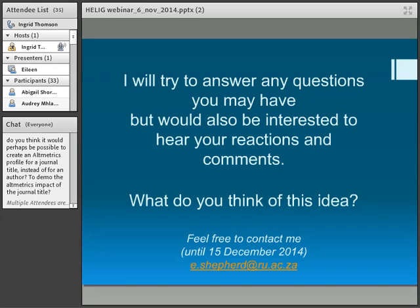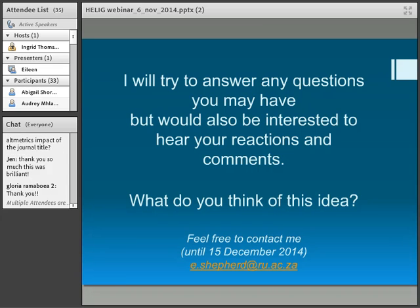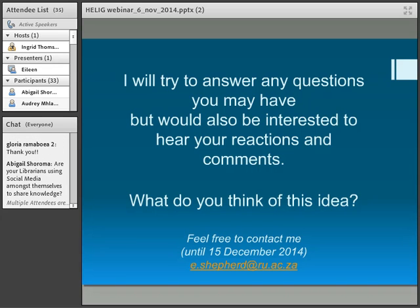So let's see what questions come up. Are your librarians using social media among themselves to share knowledge? — Question from Abigail.